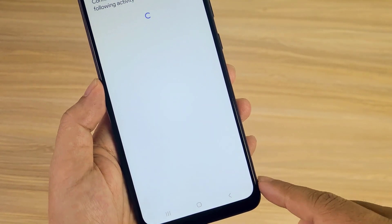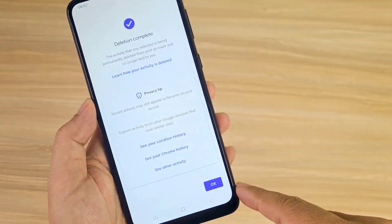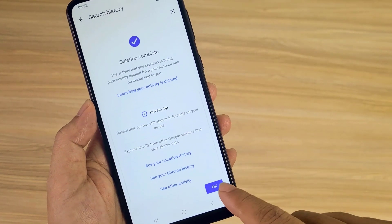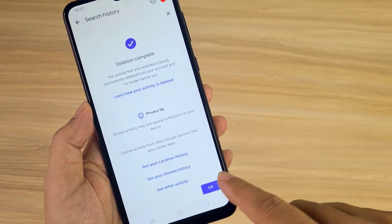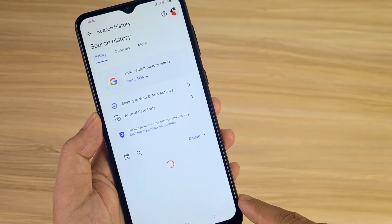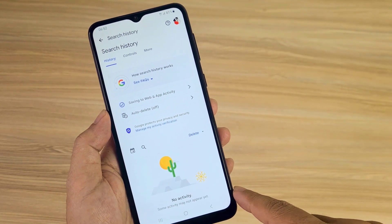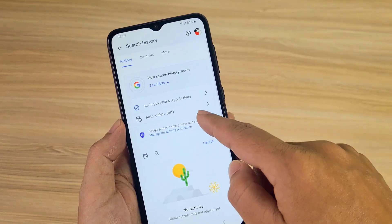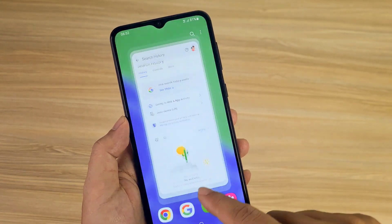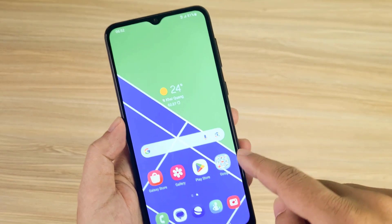Google divides into different categories for you to choose what you want to delete. I want to delete everything so I tap next. You are asked to confirm before deleting your search history. All my Google search history has been deleted.